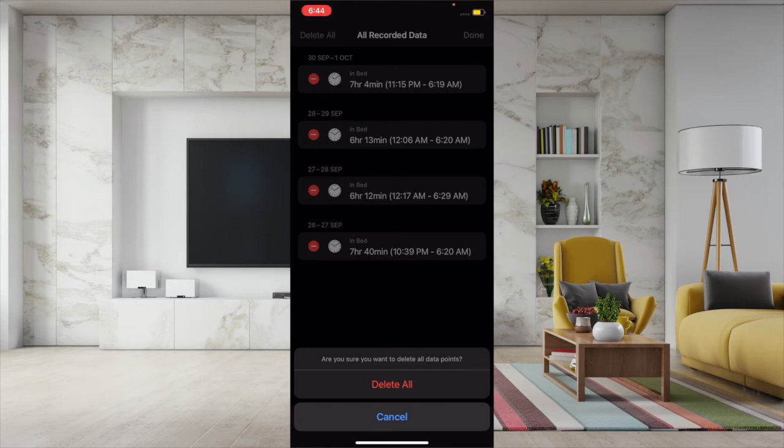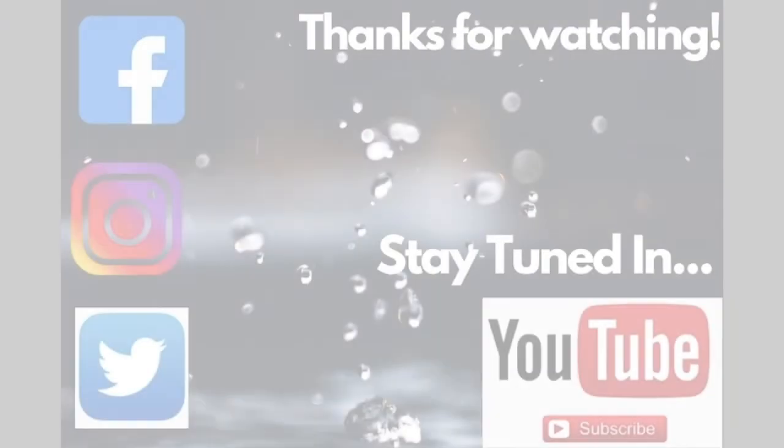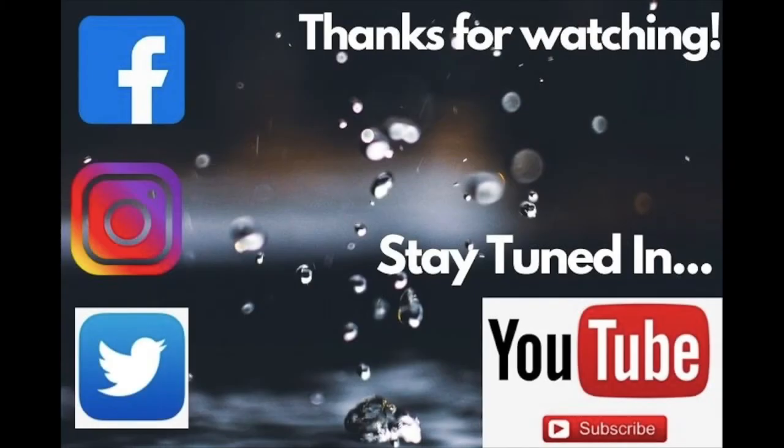So that's the way you can wipe out your entire sleep data in iOS 14 on your iPhone. If you have found this guide helpful, then do like it and share it.